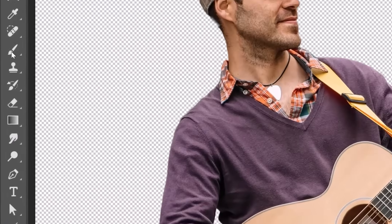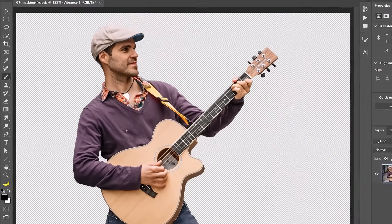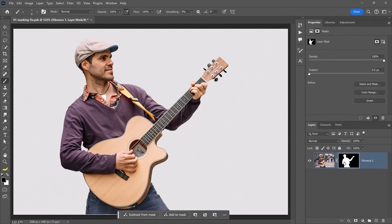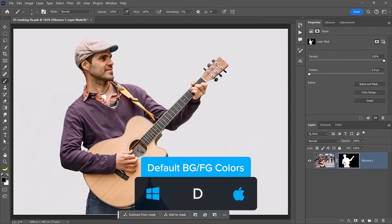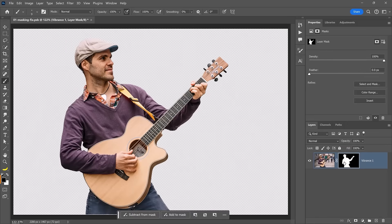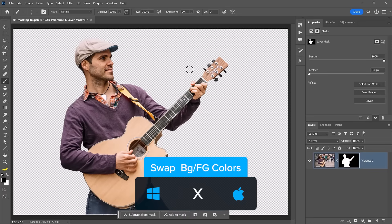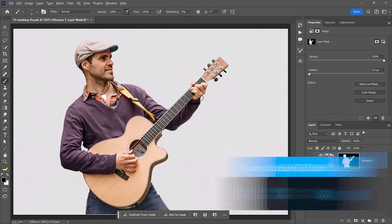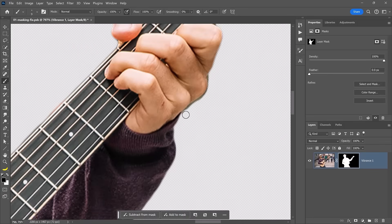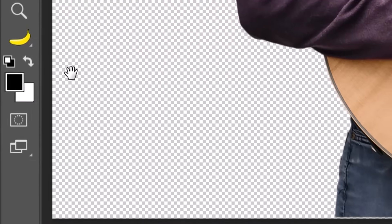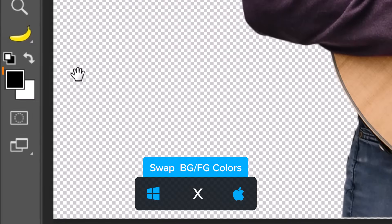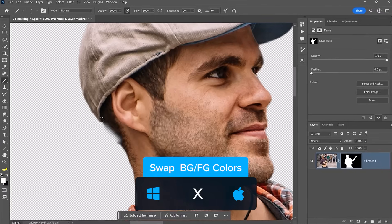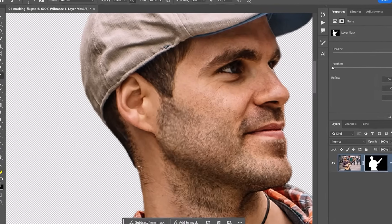To fix either of these problems, enable a brush tool from the toolbar and click on the layer mask from the Layers panel. Press D on the keyboard to set black and white as the background and foreground colors, and tap the X key to swap them. Make sure black is your foreground color, then paint to hide the remains of the original background. To reveal hidden content, tap X to make your foreground color white and paint over the image to reveal.